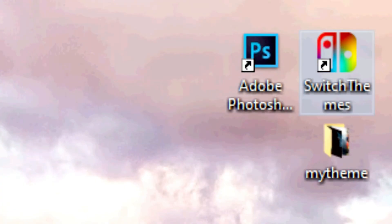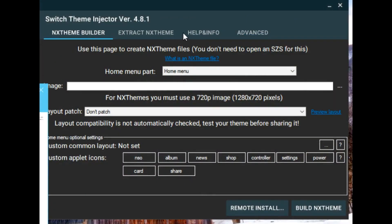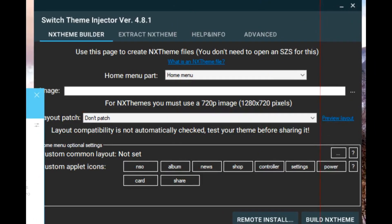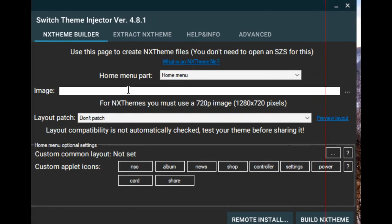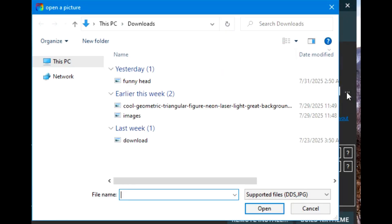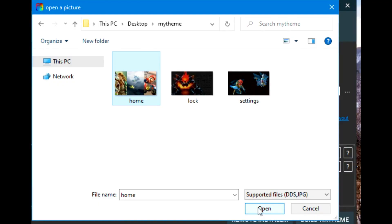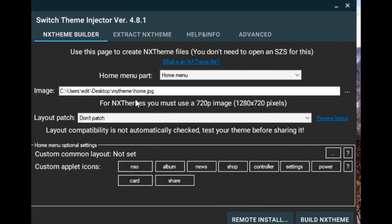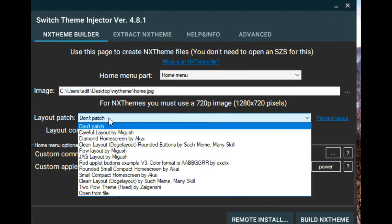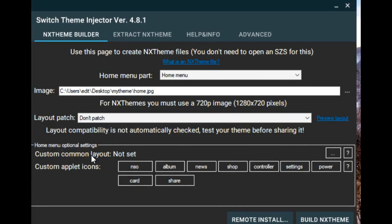Now let's go to the Switch Theme Injector. Opening it up, let's talk about the NX Theme Builder. You'll see the home menu section where you can customize it. Under the image option, you can put in your image for the home menu. I'm going to go to my theme folder and select my home page image. Next is the custom common layouts — I'll refer to the layouts folder inside the NX theme program.